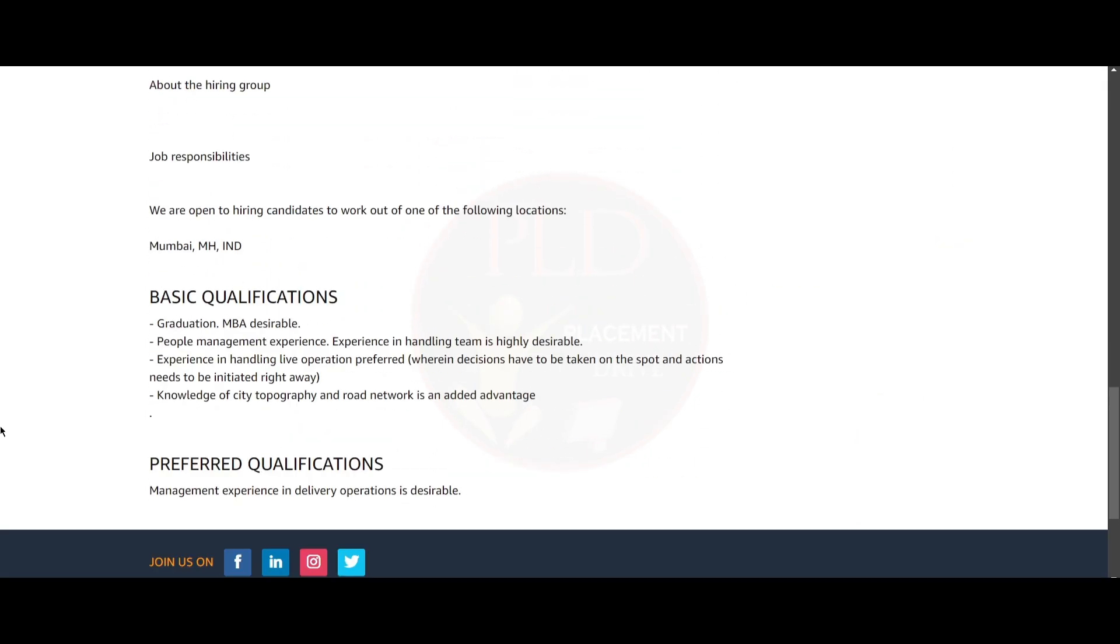The basic qualifications required for this role is graduation and MBA is desirable. People management experience should be there and experience in handling teams is highly desirable, and experience in handling live operations preferred wherein decisions have to be taken on the spot and actions need to be initiated right away. You need to have knowledge of city topography and road networks which is an added advantage. The preferred qualifications are management experience in delivery operations is desirable.